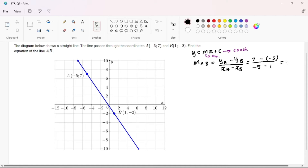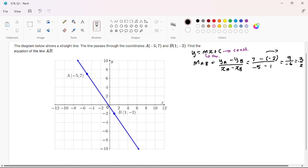Our X-coordinate of A is negative 5 and our X-coordinate of B is 1. So 7 minus negative 2 gives us 9, and negative 5 minus 1 gives us negative 6. Our final answer is negative 3 over 2. You can simply punch that into your calculator, my Level 7 Pioneers.